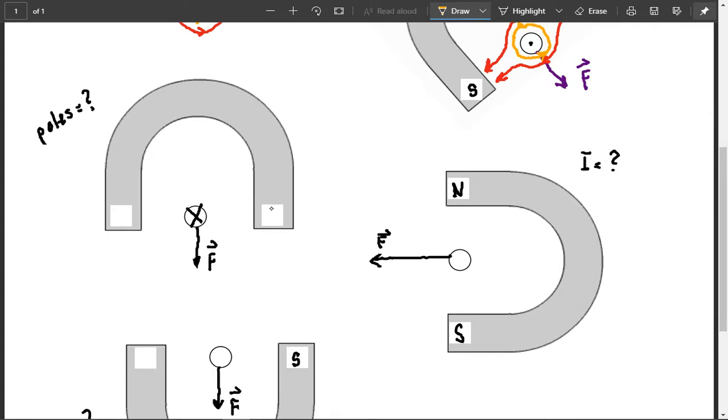Otherwise, the force will not be down in this direction. So, my fingers have to point in this direction, but they always point from north to south. So, again, if you want to check it, you would say, okay, X, counterclockwise.